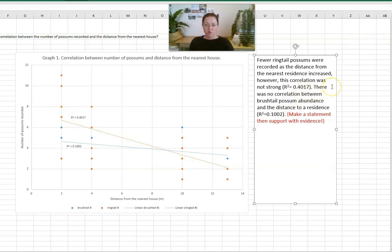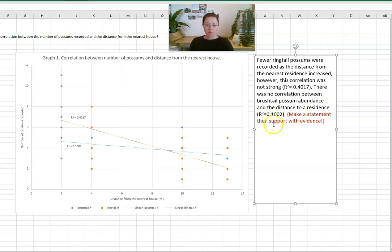There was no correlation between brush tail possum abundance and the distance to the nearest house. R squared value there is 0.1002. So very very very low correlation if any at all.